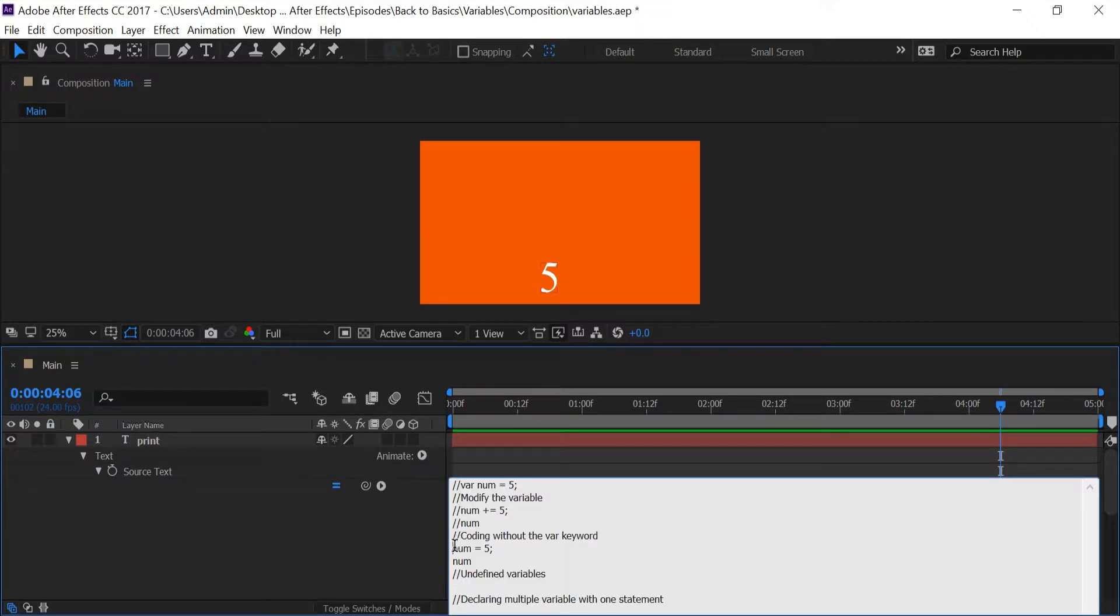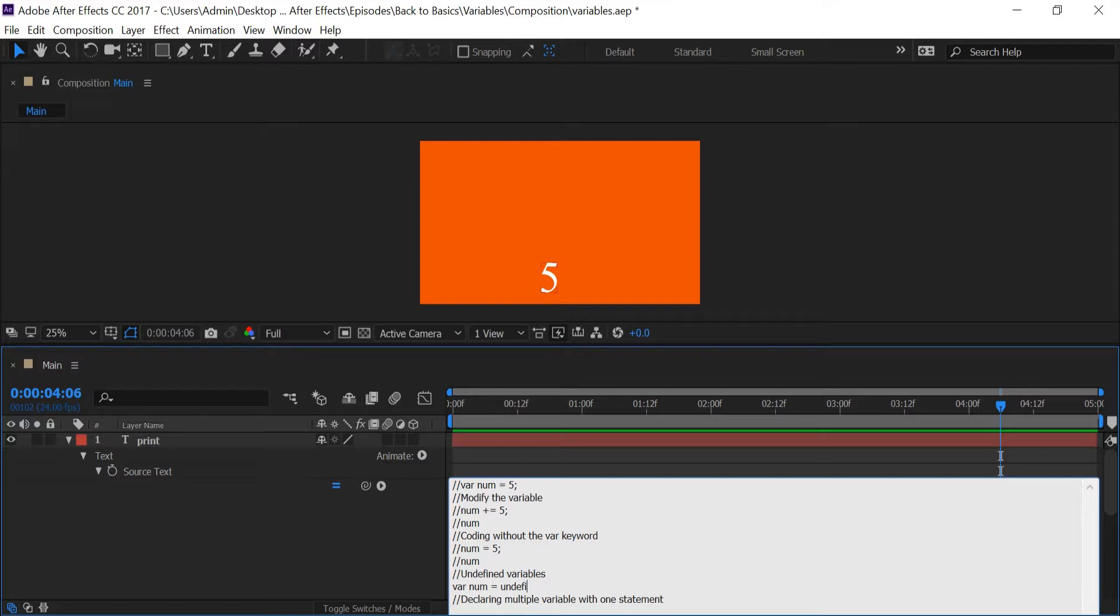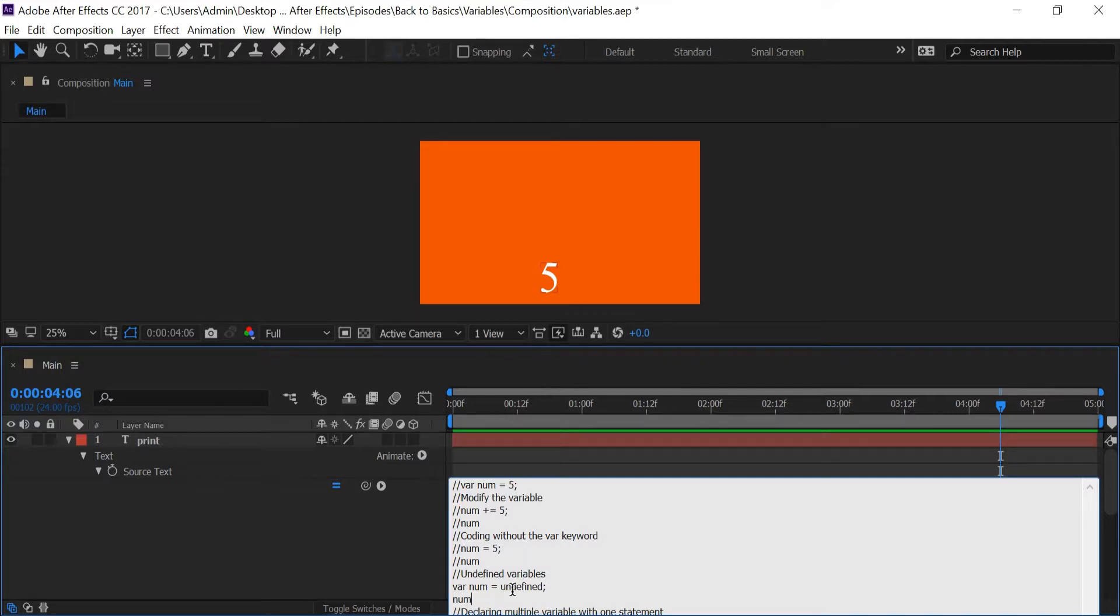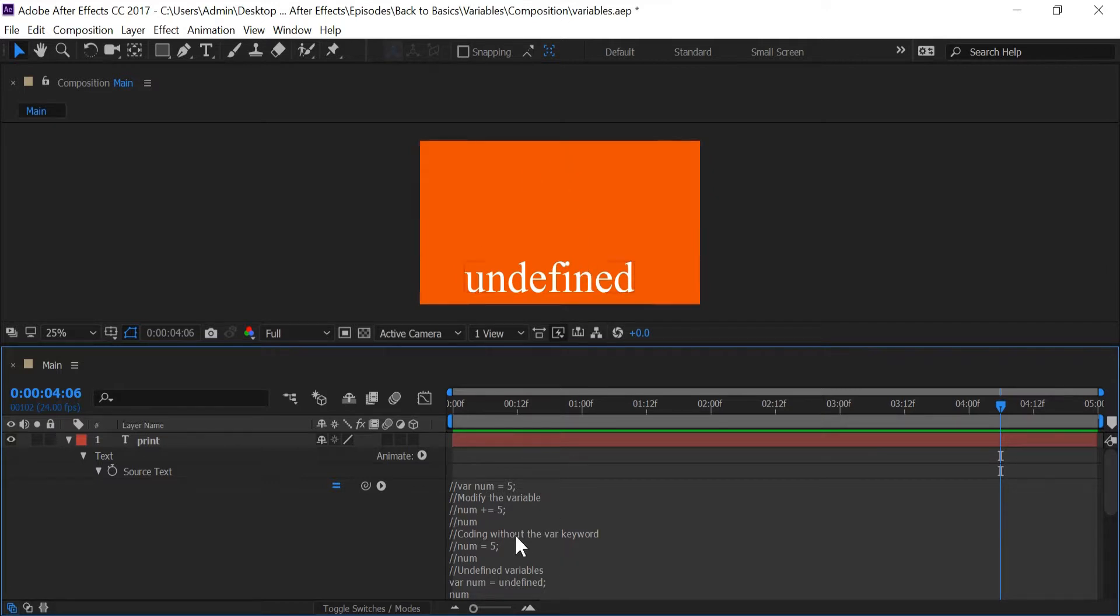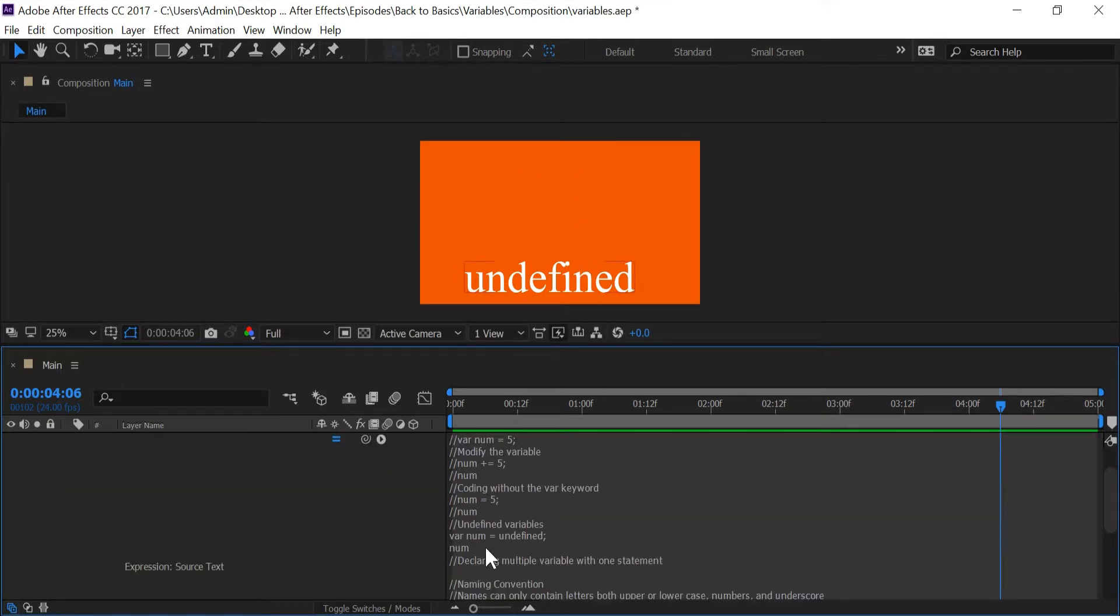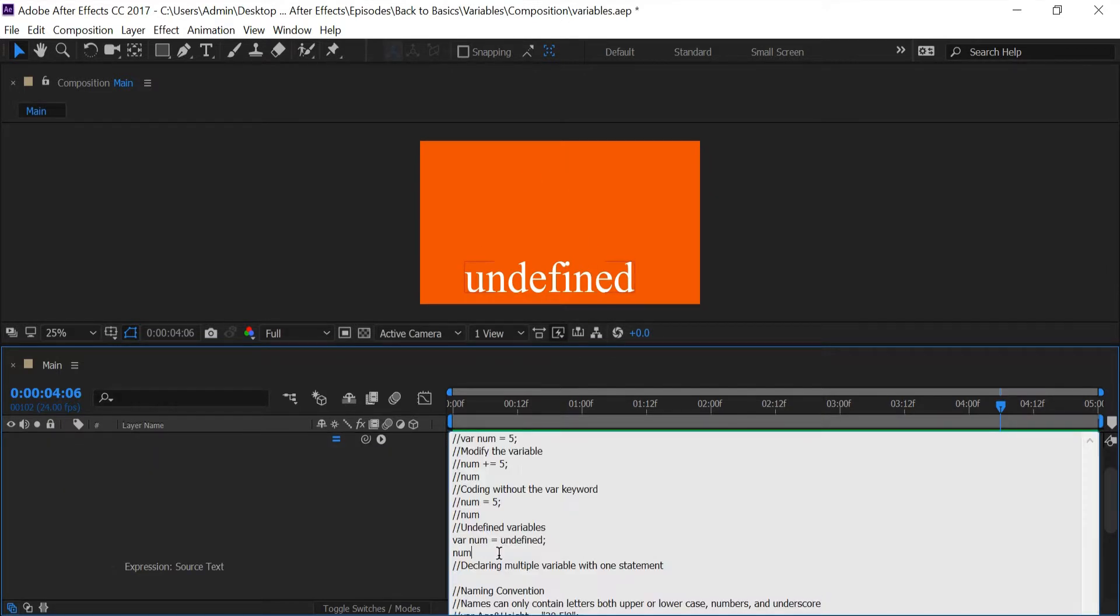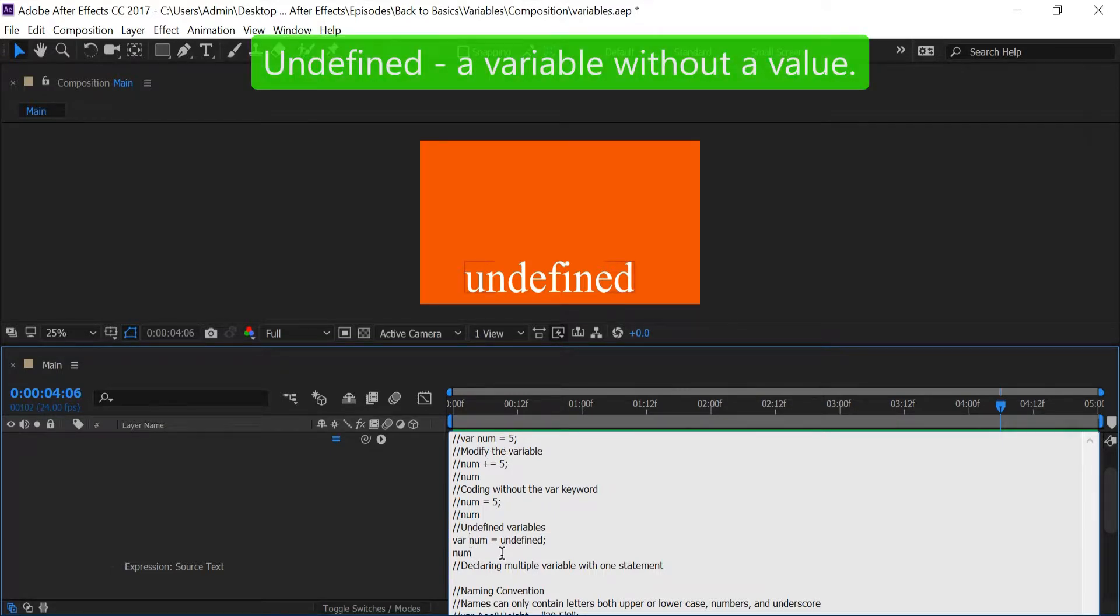Next we're going to create undefined on our own by saying 'var num equals undefined', and I'm going to write undefined without any type of strings around it because this is its own data type. So just remember this is not a string since we don't have quotes around it.